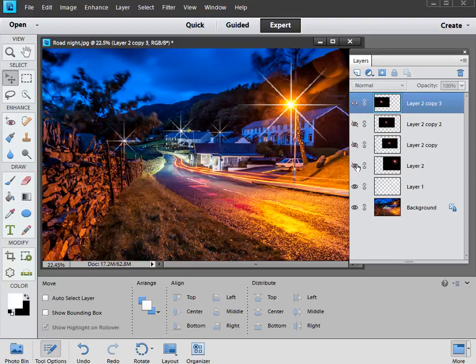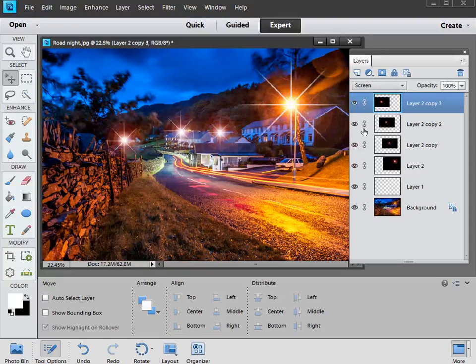And then we've got our lens flares on separate layers, just to augment and enhance the starbursts and add a load of extra atmosphere to our low light picture.